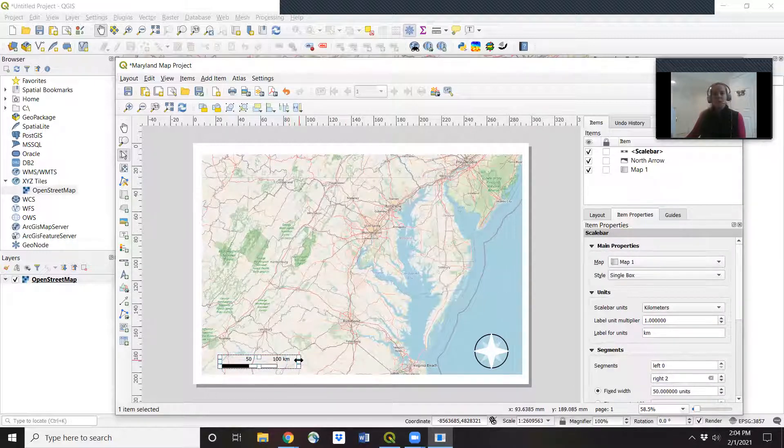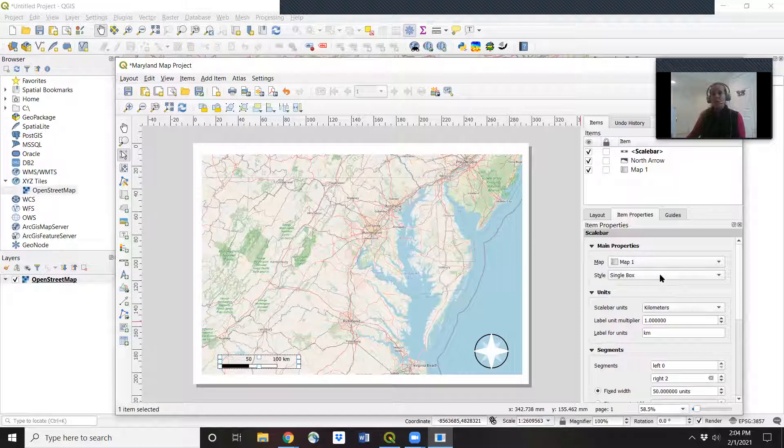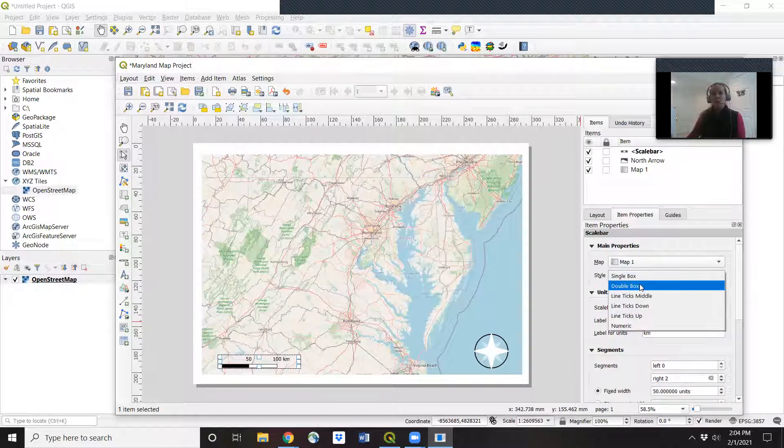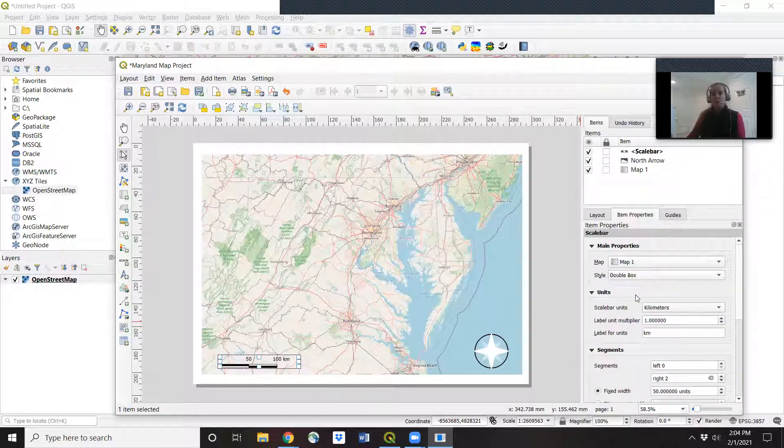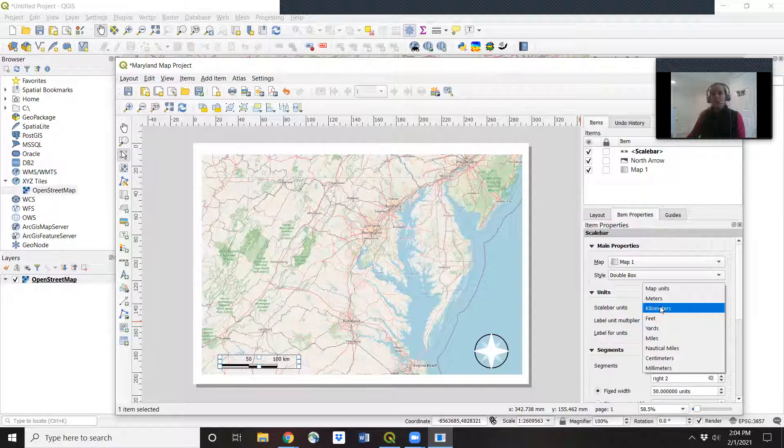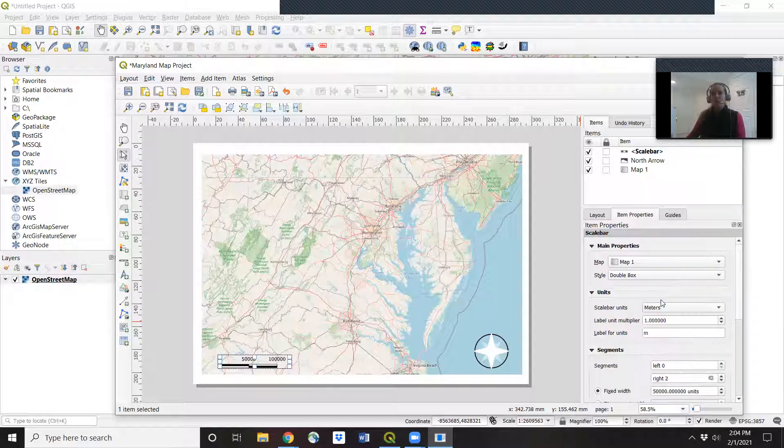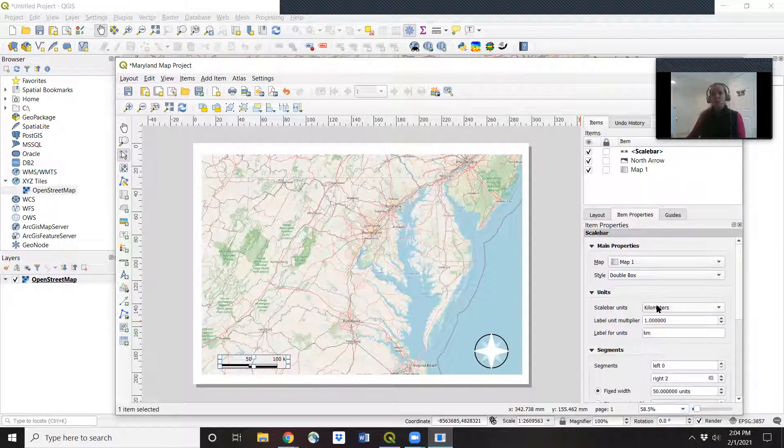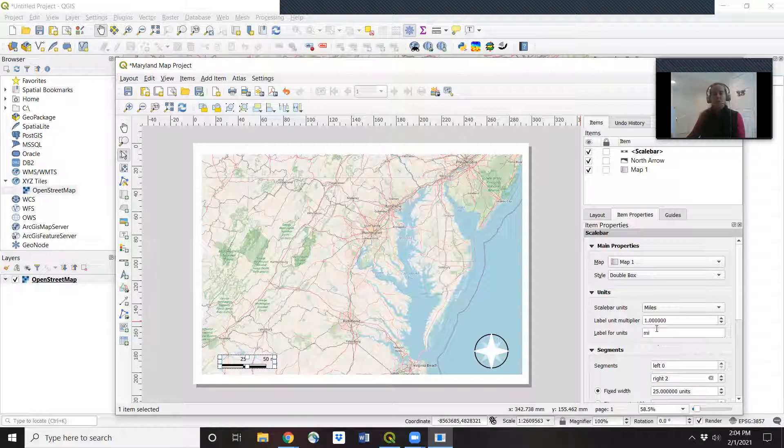And I can play around with it a little bit. I can make it a double box if I want. I can change it to meters or kilometers, miles, whatever I want.